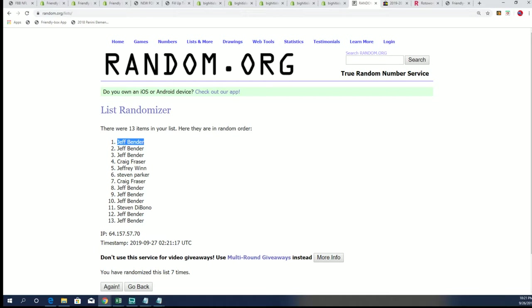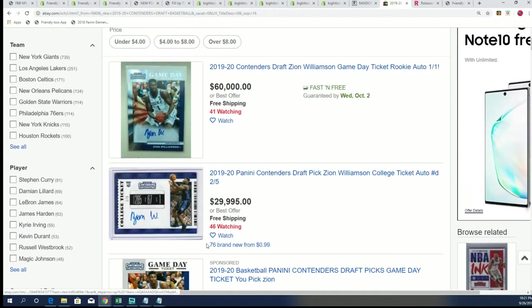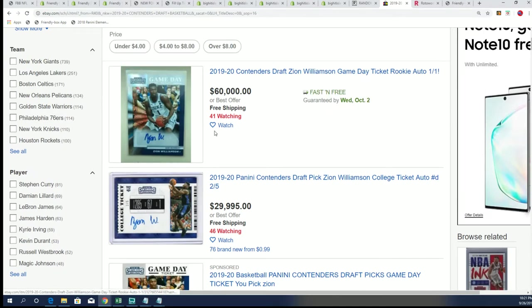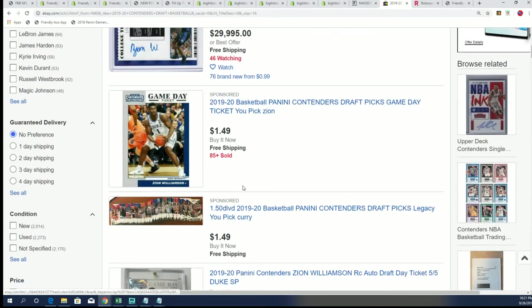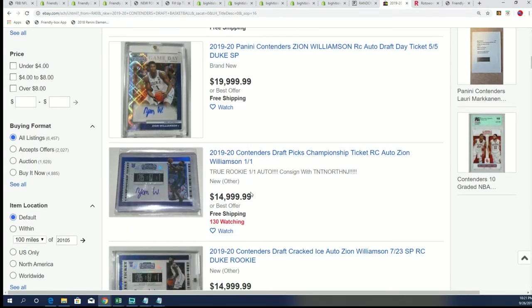So I'm going to put your name into that break and we're going to hit something big. Good luck hitting the Zion Williamson. Some of these hits in here go for a lot of big bucks. So you'll have your shot at the Zion Williamson.